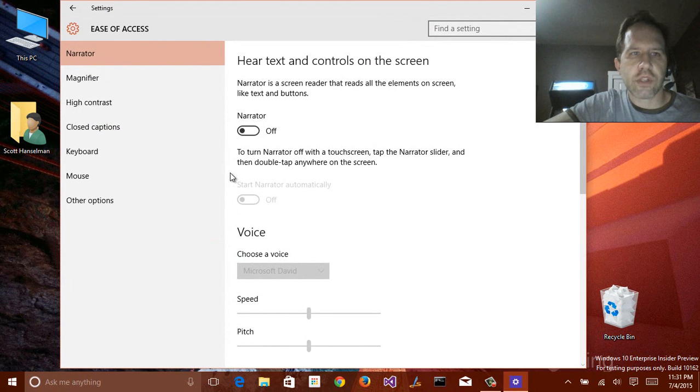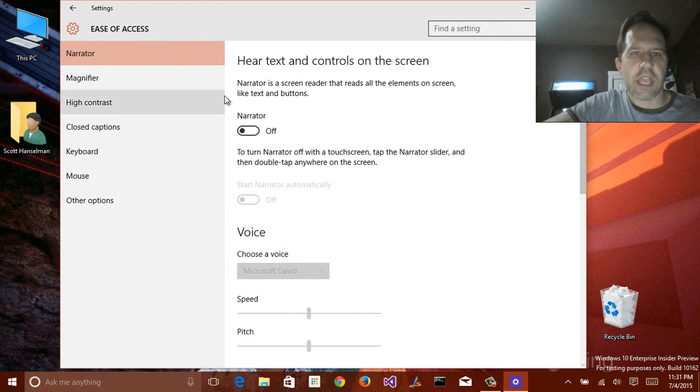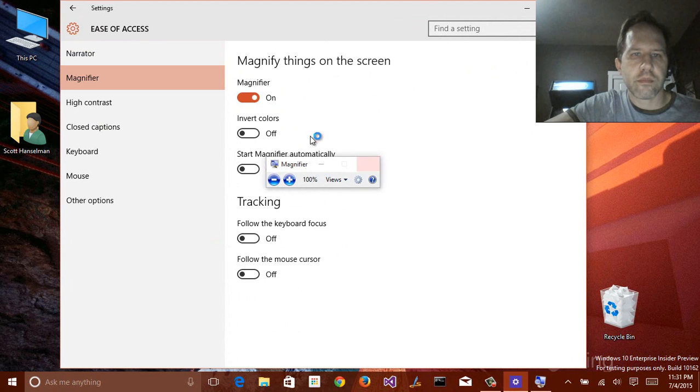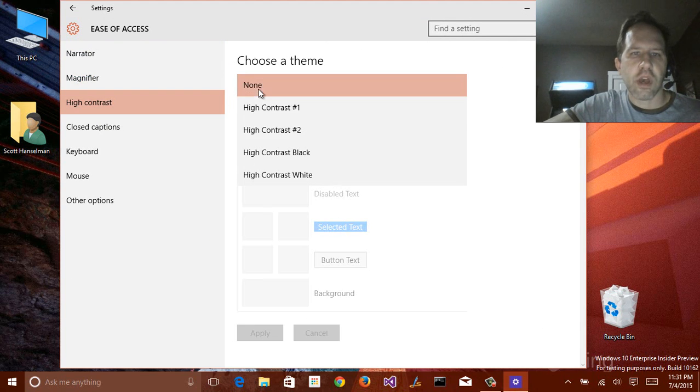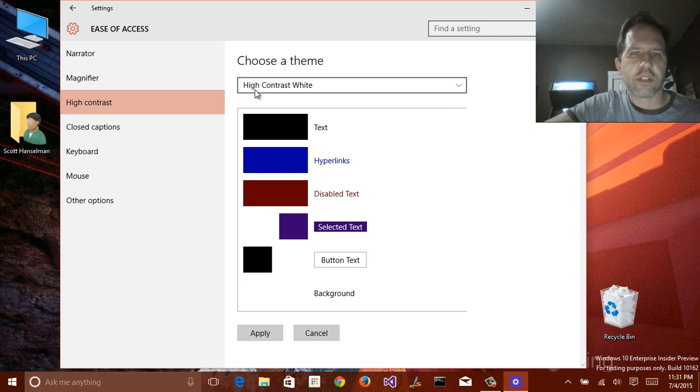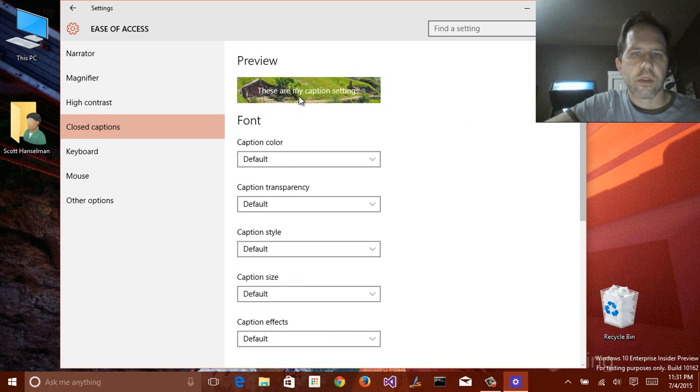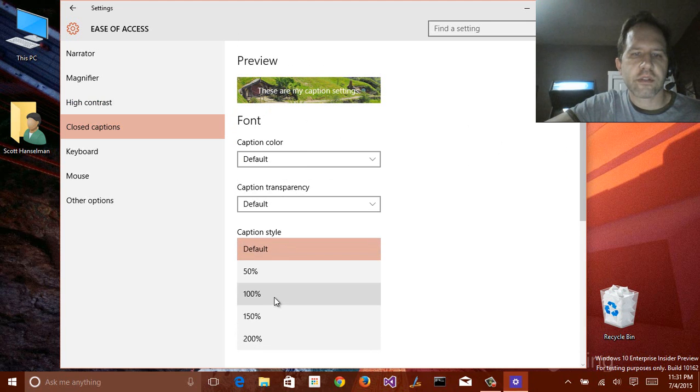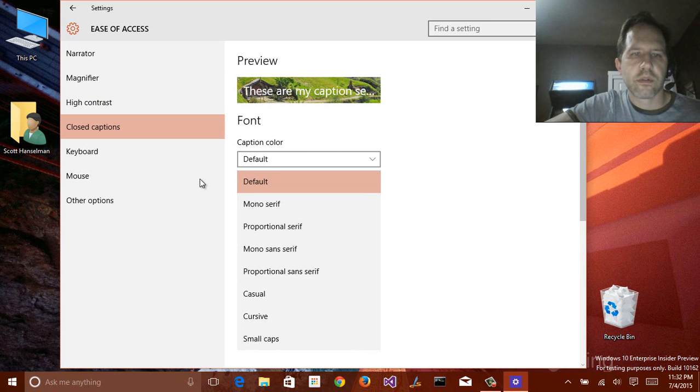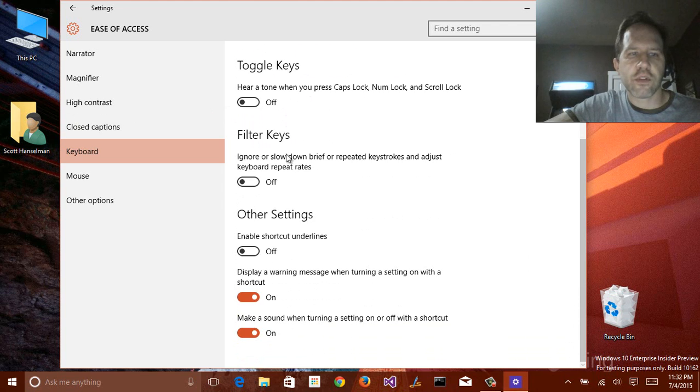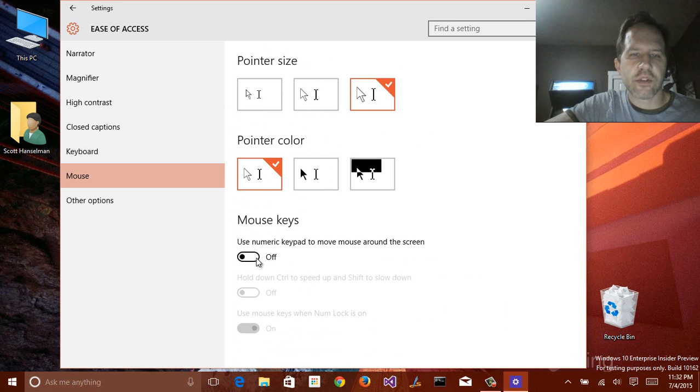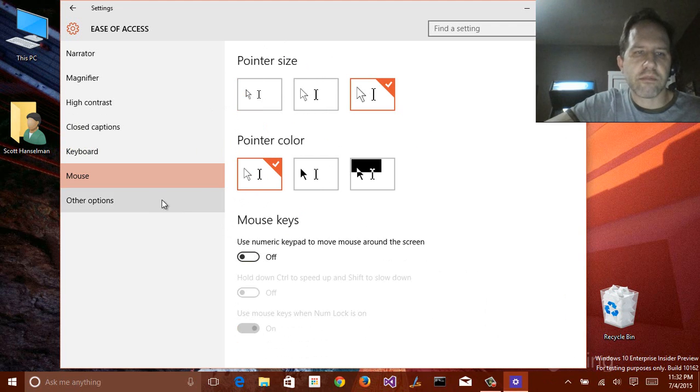Almost done. Going to ease of access. This is all of the areas for people who are differently abled to either have the screen written to them, have the screen magnified for them. All the same ways that things worked. Also, a number of high-contrast themes to make sure that you can see stuff if you have low or somehow compromised vision. Default closed captioning. Style and size. I like my captions larger. Whether or not you want the on-screen keyboard to have things like filter keys. How big you want your mouse. Let's have my pointer larger. And also, this nice feature, mouse keys, being able to use a numeric keypad to move your mouse around the screen.